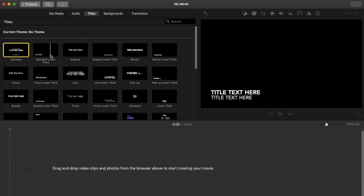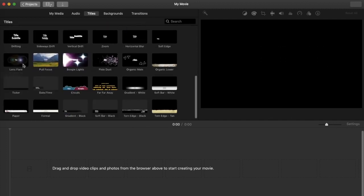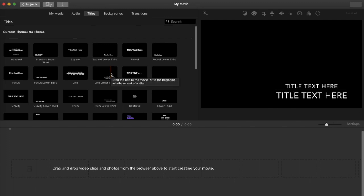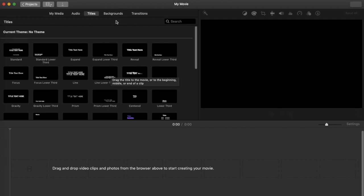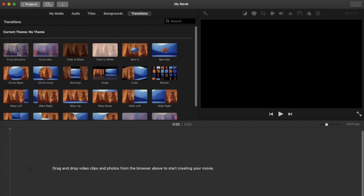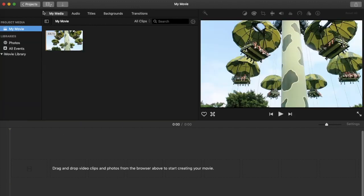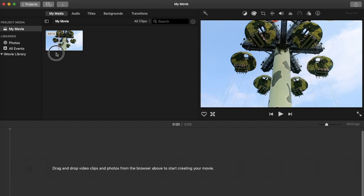The next tab is Titles, where there are a variety of styles to choose from and play around with, including some effects. Next is Backgrounds, which has preloaded backgrounds. Lastly, Transitions — these add a cinematic feel to your video, affecting the way it switches from one scene to another. All of these are really up to you.